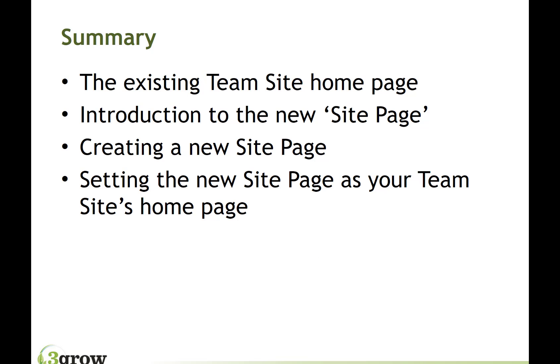So within that demonstration, we had a look at the overview of the existing old style team site home page. We then had a look at the new site page feature. We had a look at creating a site page but what we noticed was that those new pages do seem to have a lot of wasted space at the top of that page. However, the home page of a new modern team site doesn't appear to have that same wasted space. So by copying the existing site homepage from a modern team site into the site pages library of an existing team site, we're then able to utilize a much more presentable modern look of a home page within an existing team site.